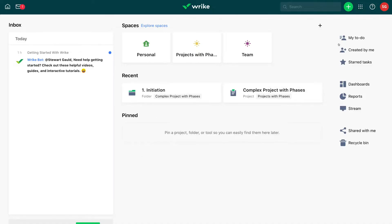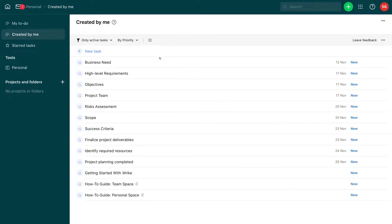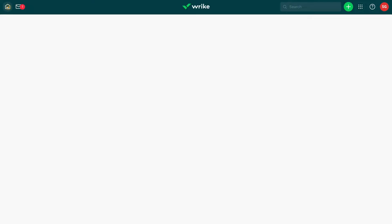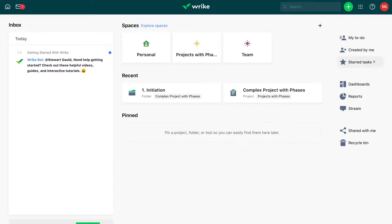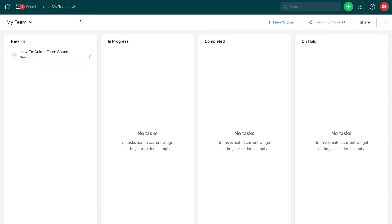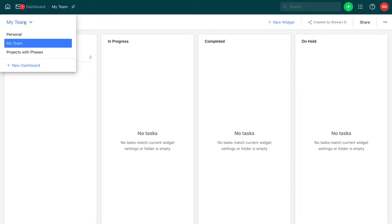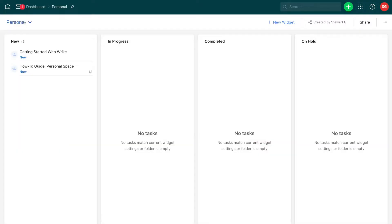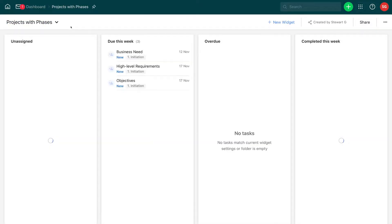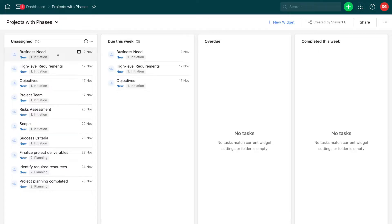On the right hand side we have other menu items. We've got My To Do — this is my to-do list. We have Created by Me, which shows tasks created by me under our personal space. Then heading back to home we have starred tasks. Down here we have dashboards — this is where we have our project workflows. Under dashboard we have My Team selected, and remember My Team is a space. We also have Personal space and Projects with Phases — these are default spaces already created.